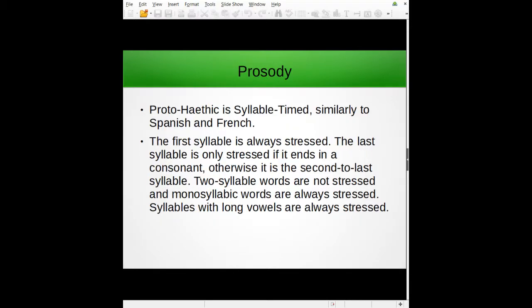Proto-Hathic is syllable-timed, similar to Spanish and French. If you don't know what that means, it basically means the timing is based on the syllables themselves. English is stress-timed — the timing depends on the stresses of different syllables — but here it's based on the syllables themselves. As for the stress rules, the first syllable in a word of three or more syllables is always stressed.